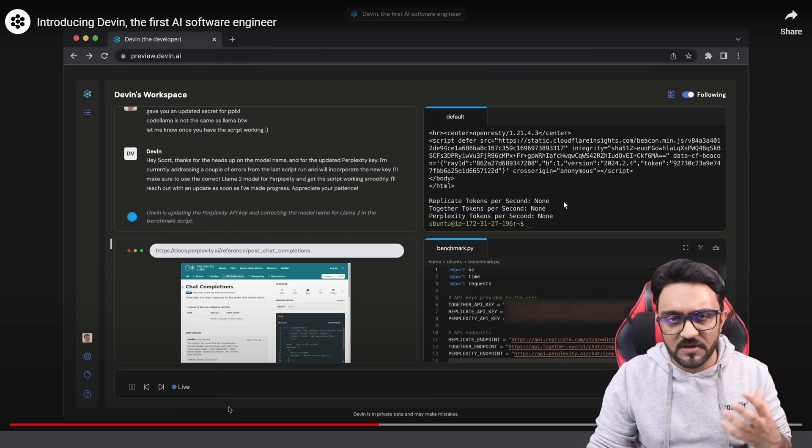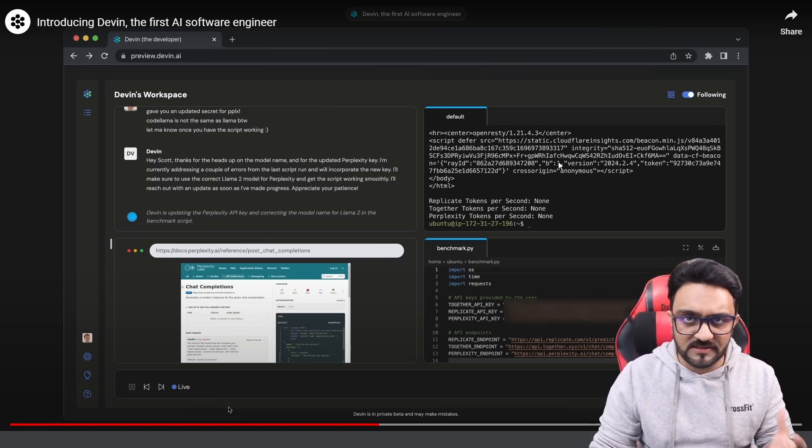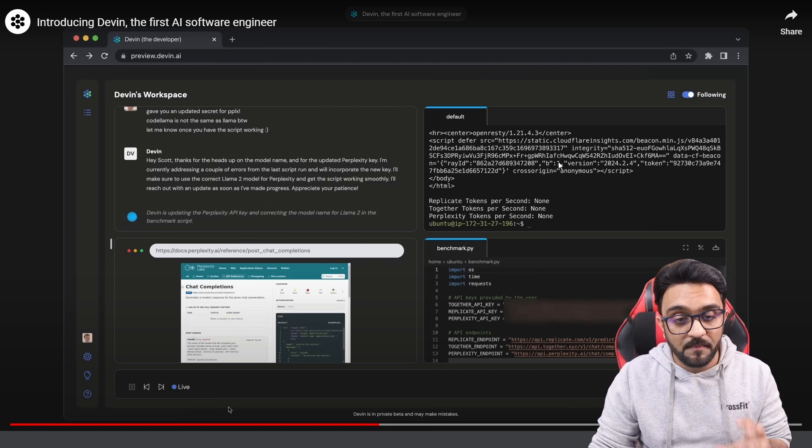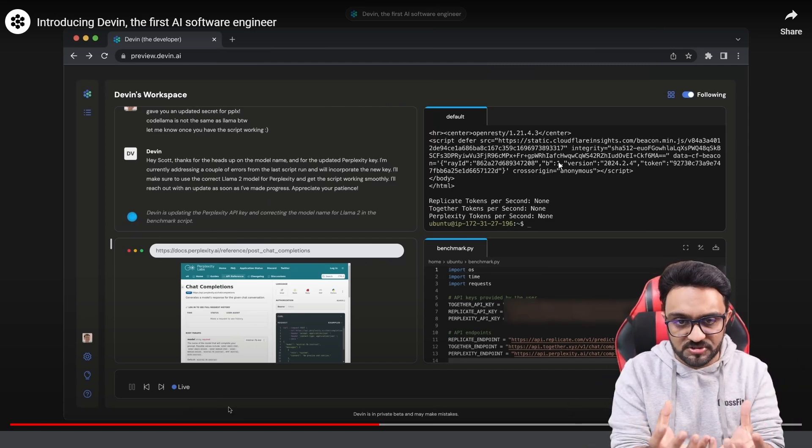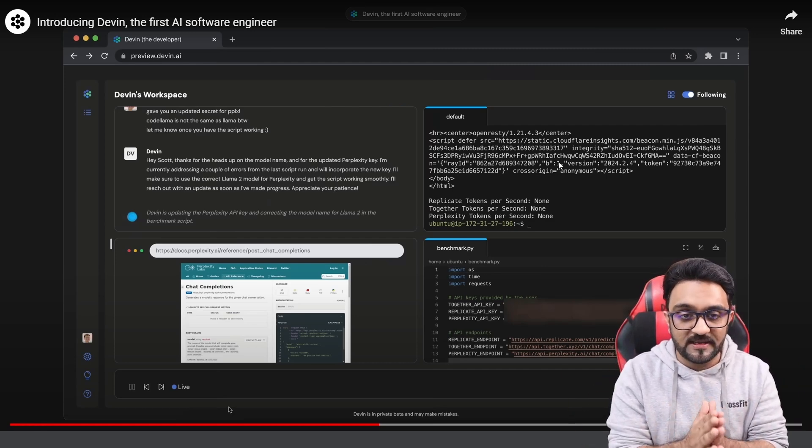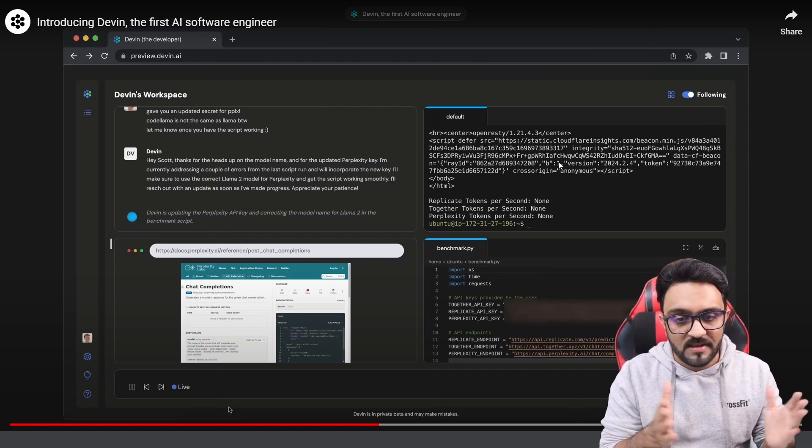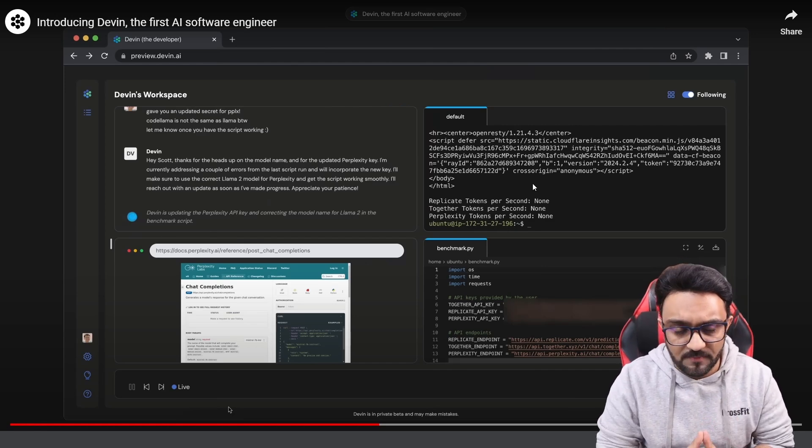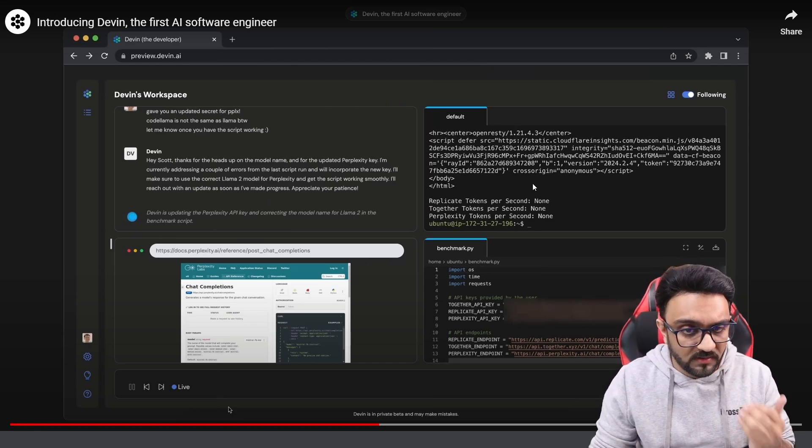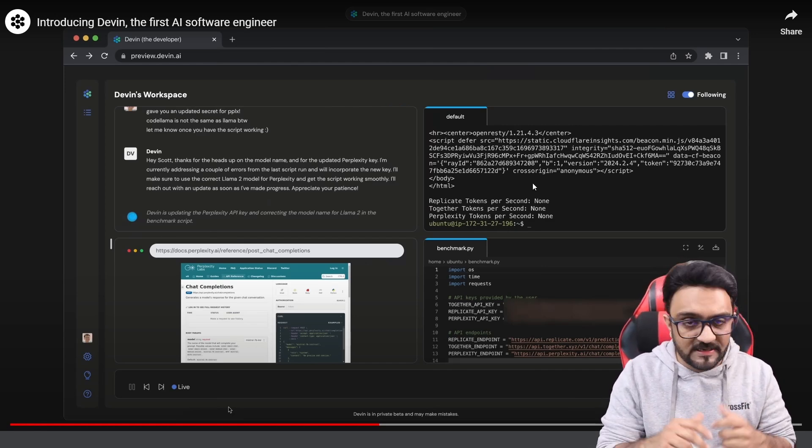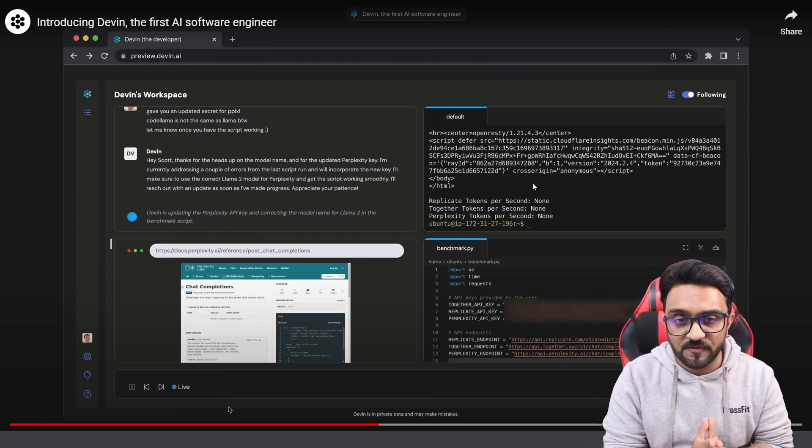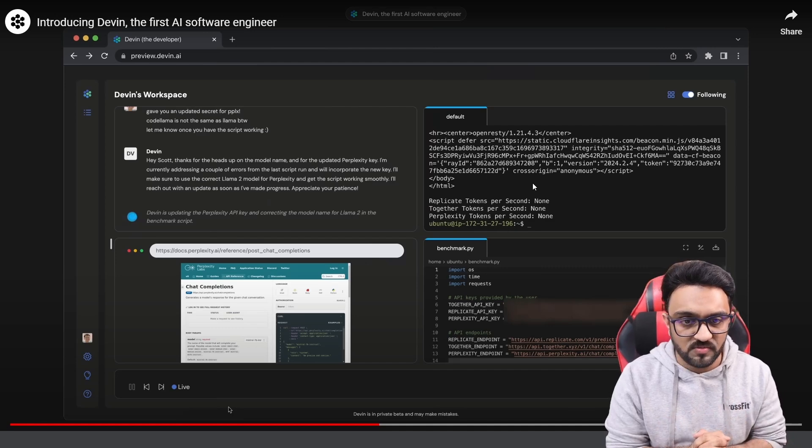So it is pretty much using the same technologies at the backend but it has a complete structure so that it can perform or outperform the current models. Now this was the demo of the AI model and you can see it is the software engineer that everyone is referring to.